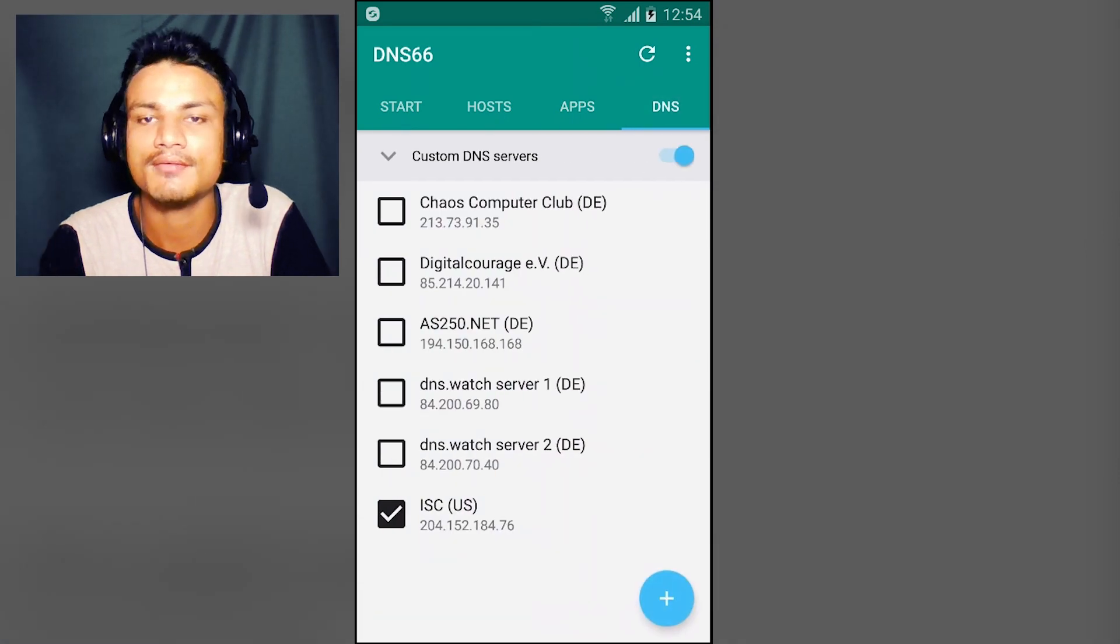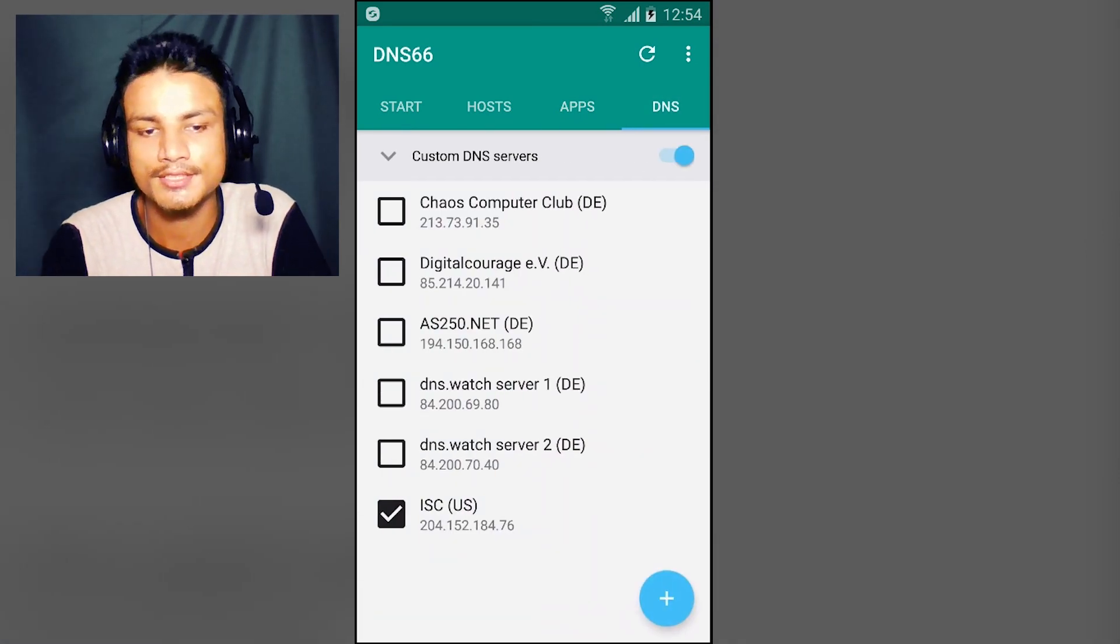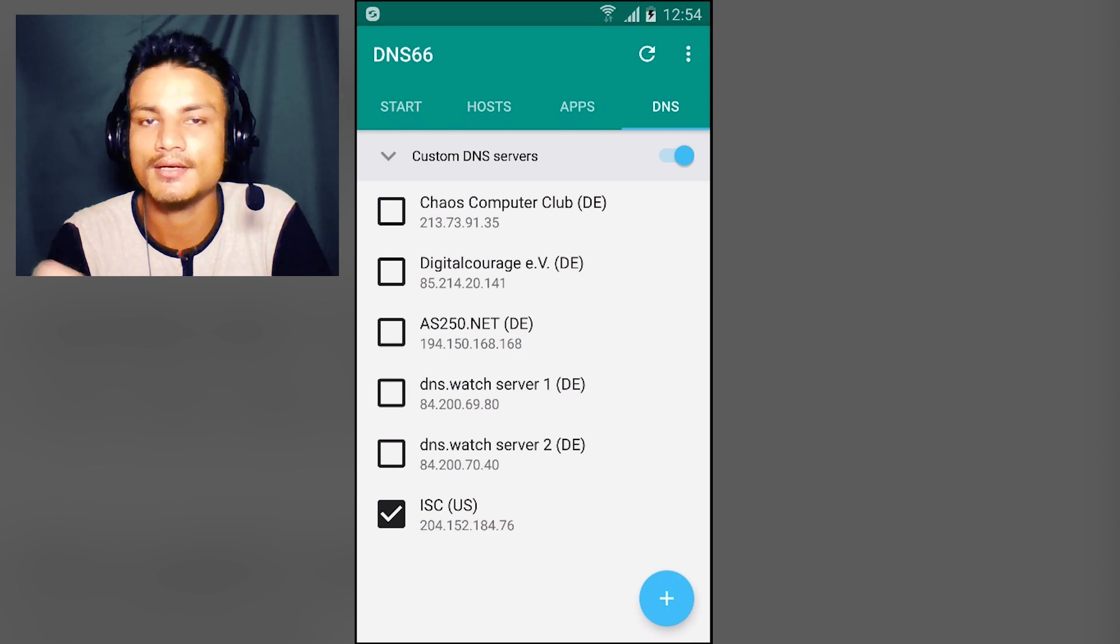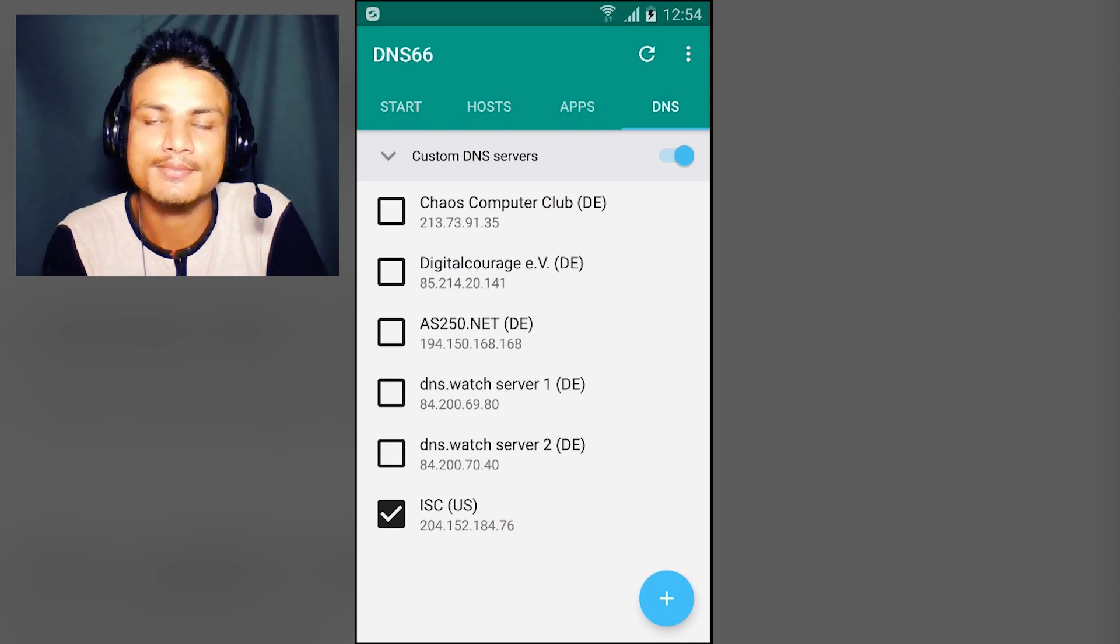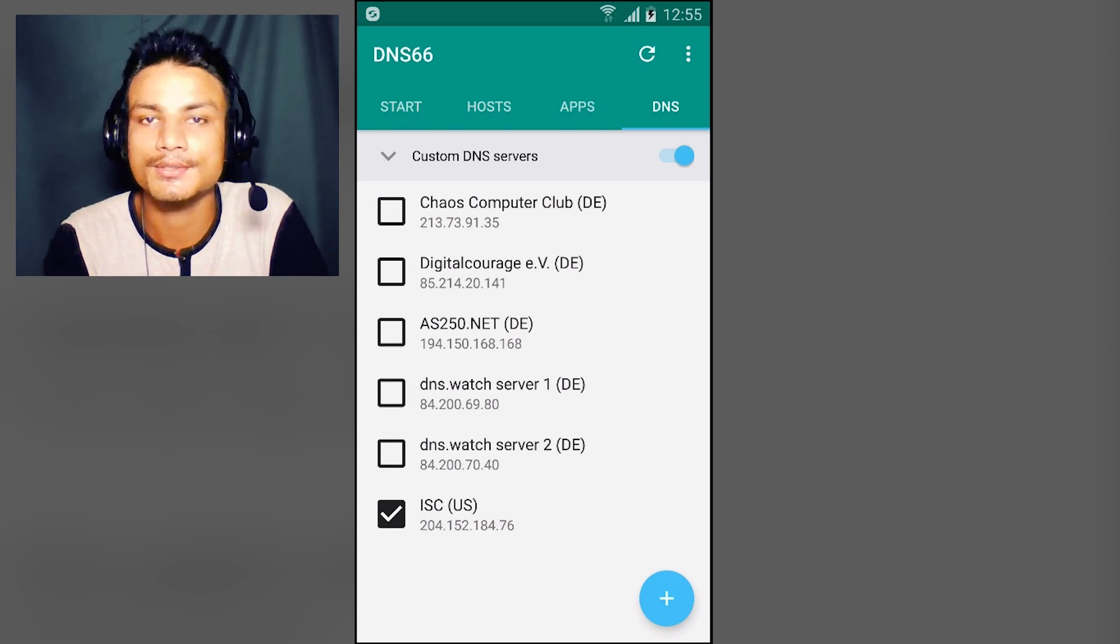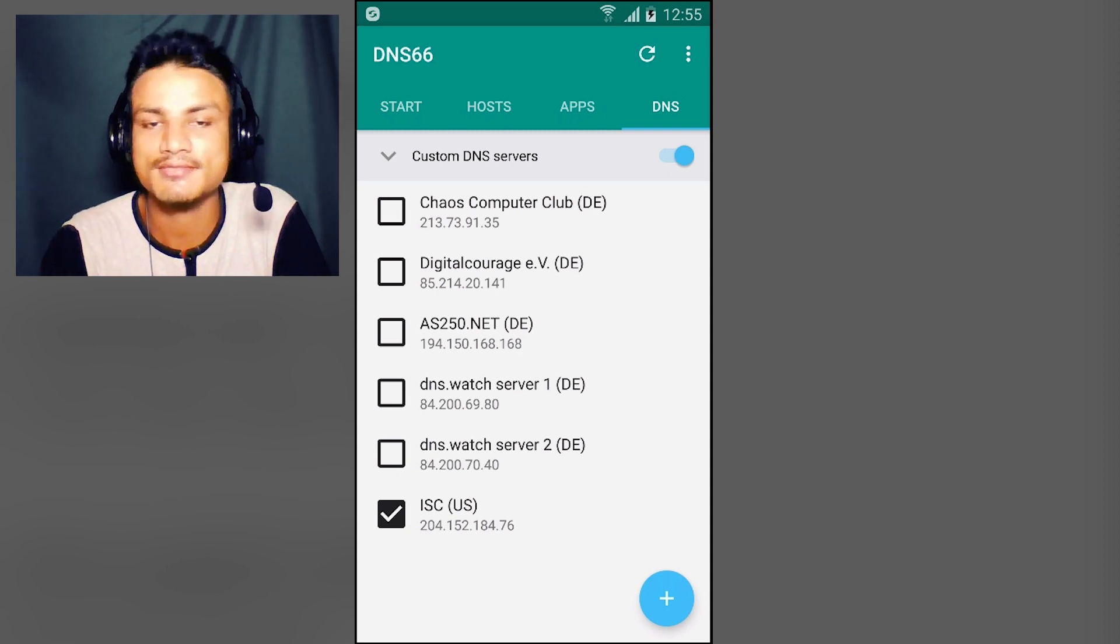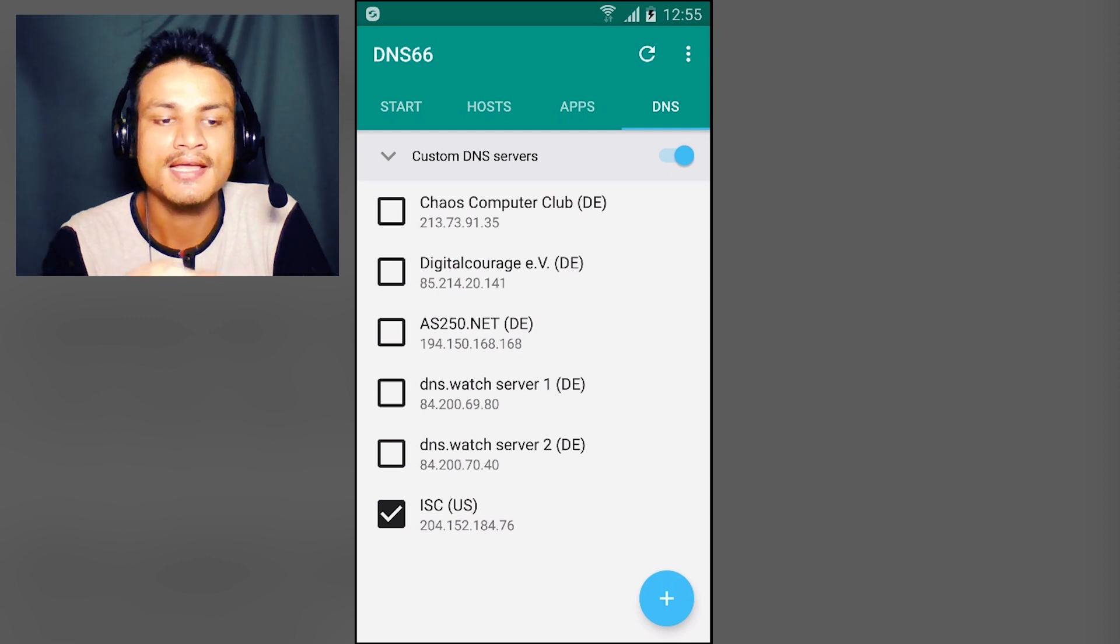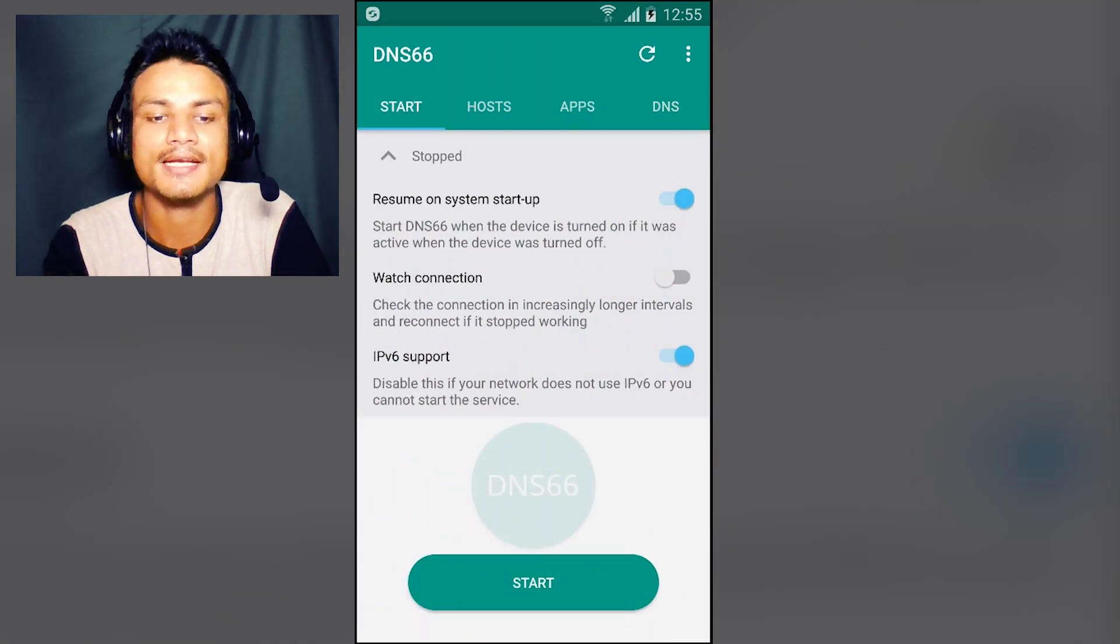In the DNS section, if we want to choose all of these servers, it will automatically connect. Or if you want to choose only one specific server or maybe two, you can do that. I have selected only ISC US, and after that we are ready.